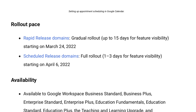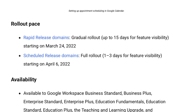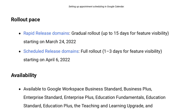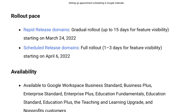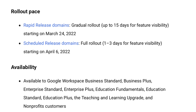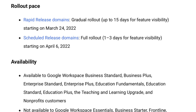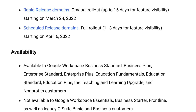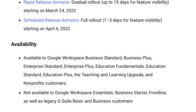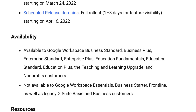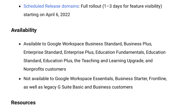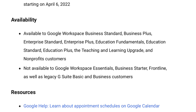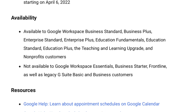This feature is currently only available to Workspace Business Standard, Business Plus, Enterprise Standard, Enterprise Plus, Education Fundamentals, Education Standard, Education Plus, Teaching and Learning Upgrade, and Nonprofit customers. It will not be available to Workspace Essentials, Business Starter, Frontline, or Legacy G Suite Basic and Business customers.